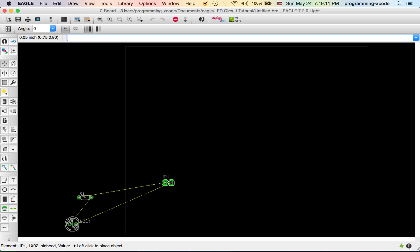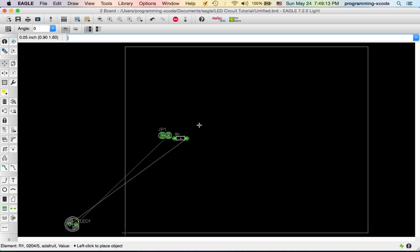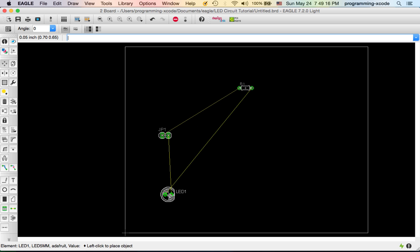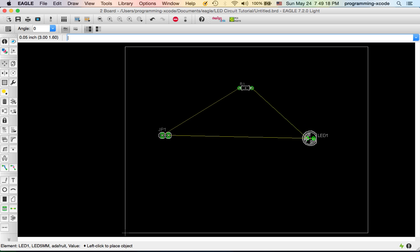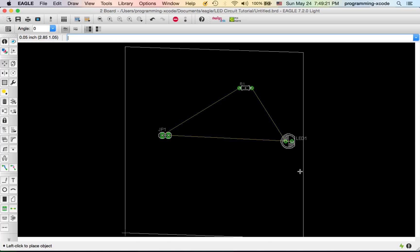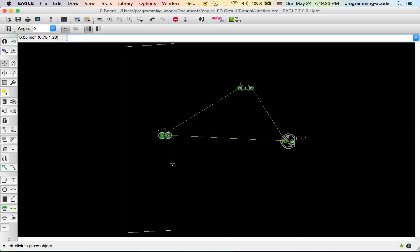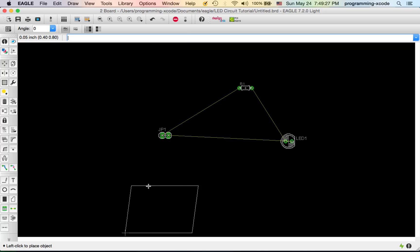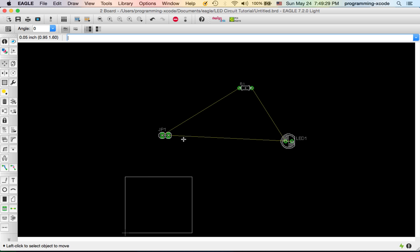I'm going to drag everything on, and I need to make this board smaller because if the board is too big, it's going to cost a lot when you want to order it. About this is big and good enough.